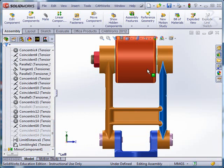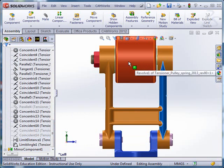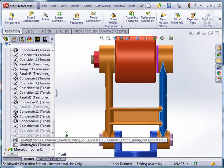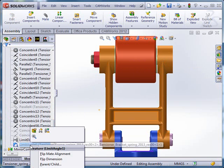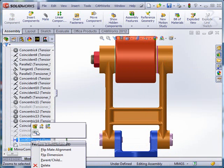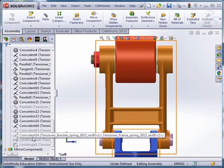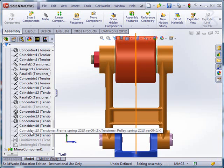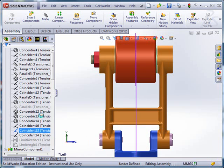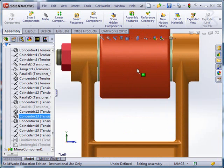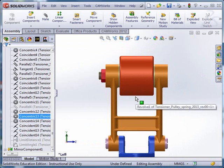The limit distance is the one that allows that pulley to slide back and forth. I can suppress each of those limit mates and then unsuppress the mates that control the fixed version of this. You can see now that wheel is centered.